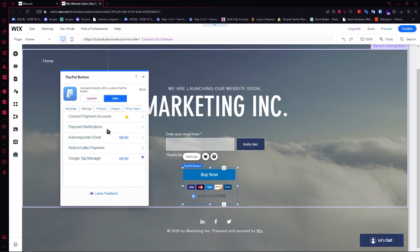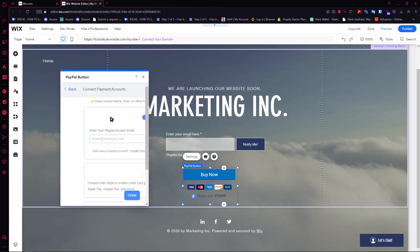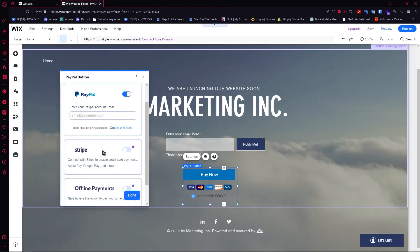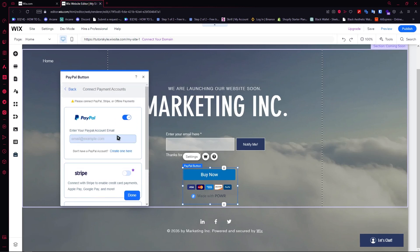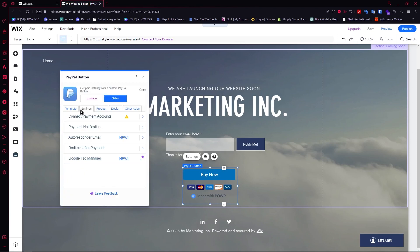Then go into Settings next. Make sure that your Connect Payment account is set up. In your PayPal settings, all you have to do is provide your email. Once you have set up your email, you would need to verify it — go to your email and it will send a verification link. I'm not going to do that in this video to save time.